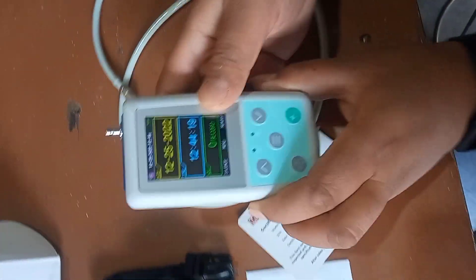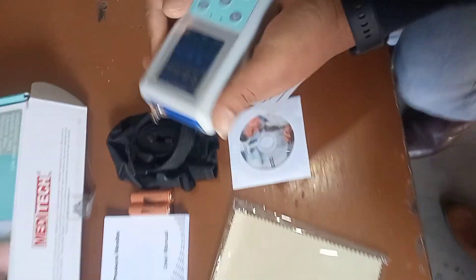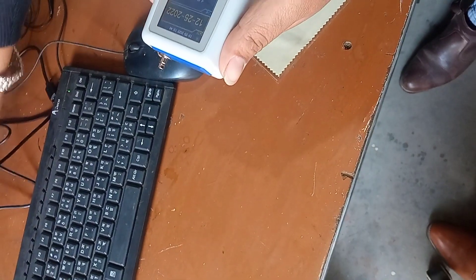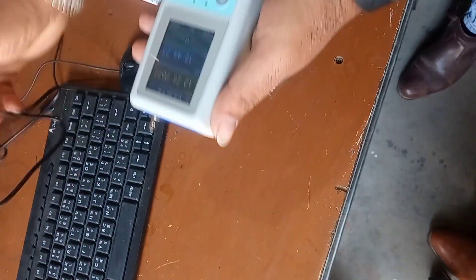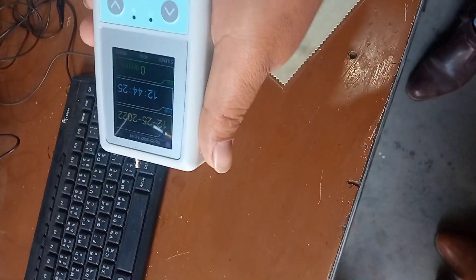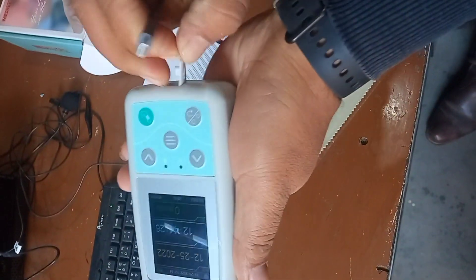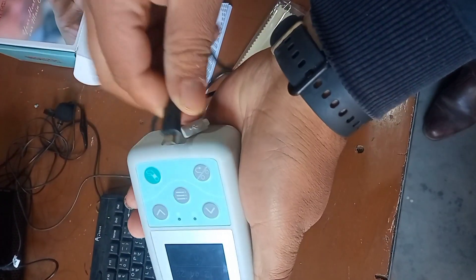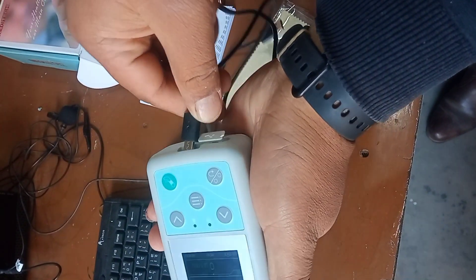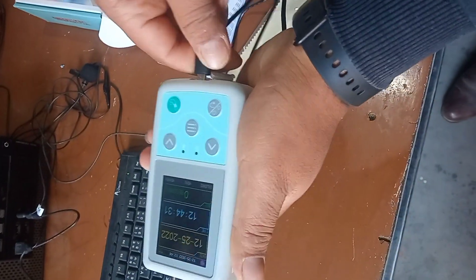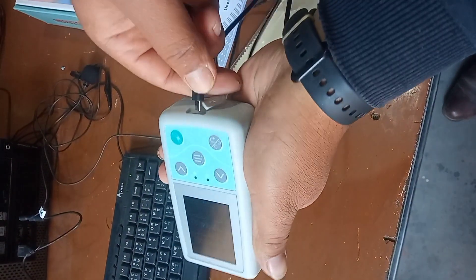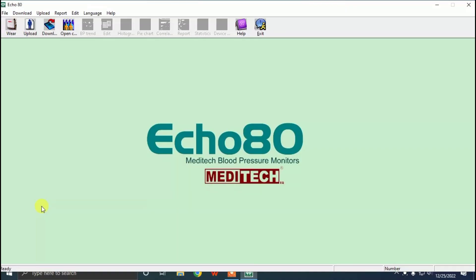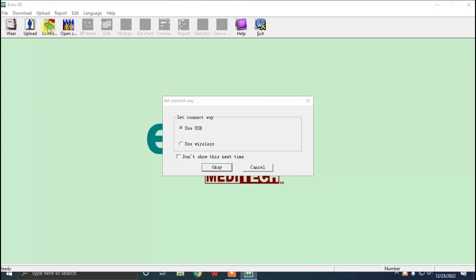After connecting, we can download the patient data. For that, click download. After that, you will get like this, and as it is USB, it's OK. Finish download, OK.